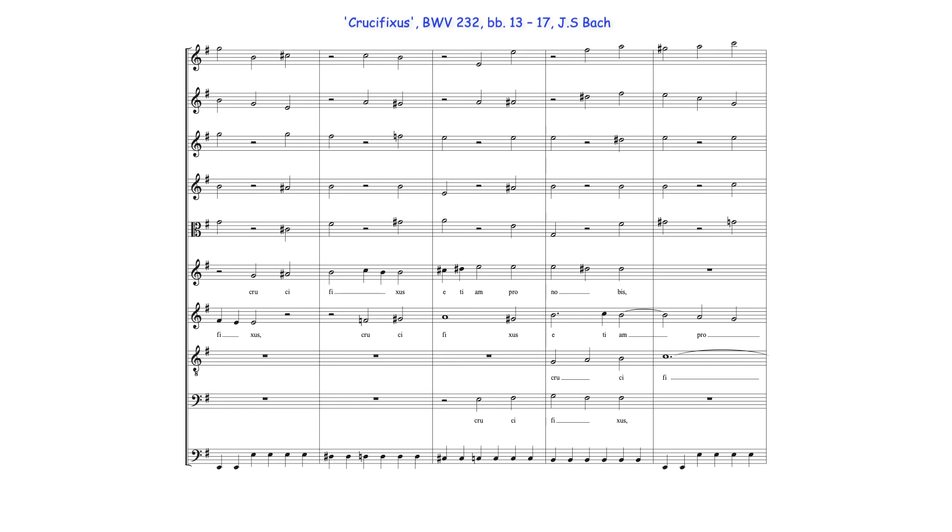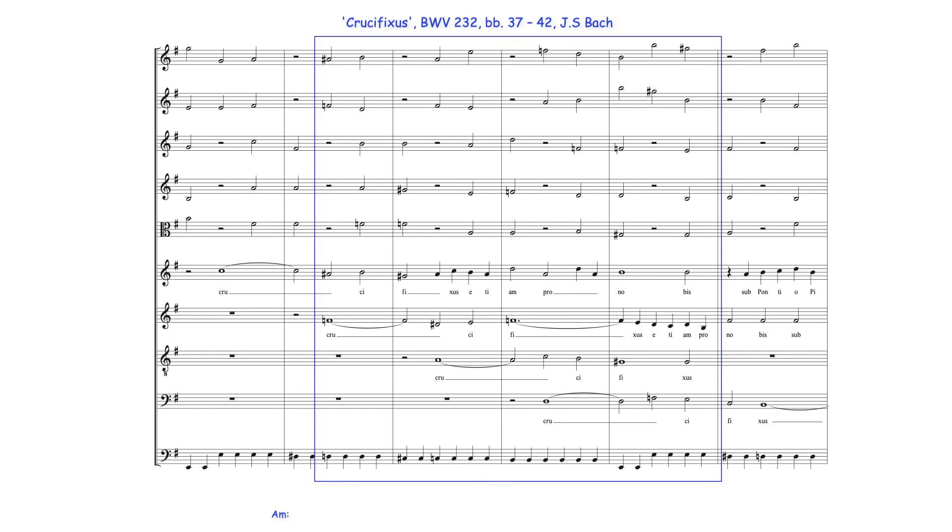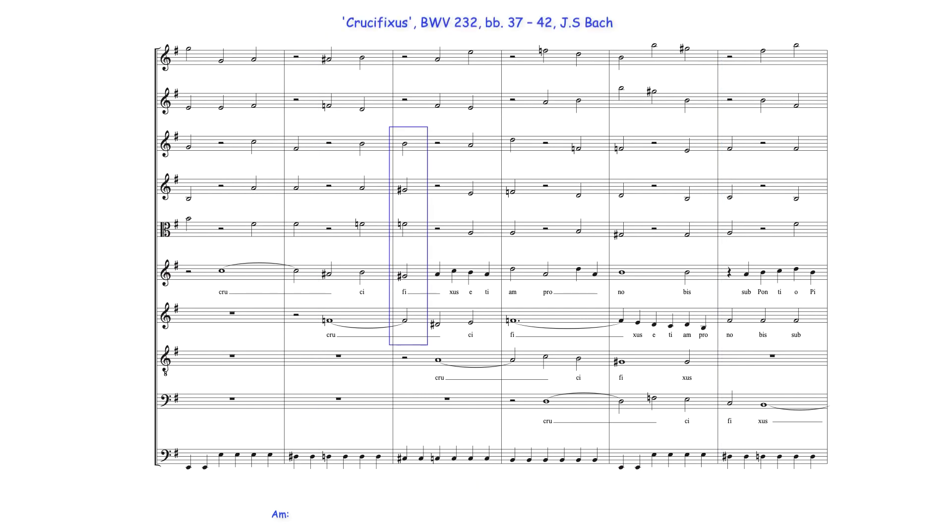Bach also suggests in a similar way the key of A minor in the same location of another ostinato entry before actually moving briefly into A minor in these bars. Here these notes should probably be heard as G-sharp leading note diminished seventh harmony, sounding over the bass's C-sharp note. Similar to the previous example, Bach here harmonizes the B note of the ostinato as A minor supertonic, with the beginning E note of the following ostinato as its dominant.